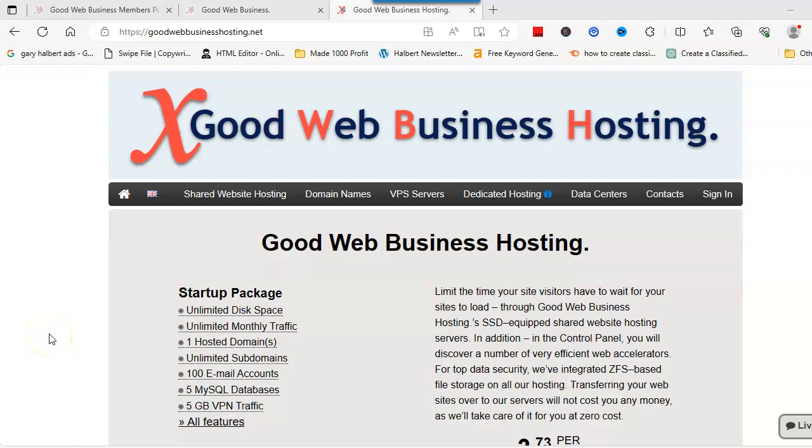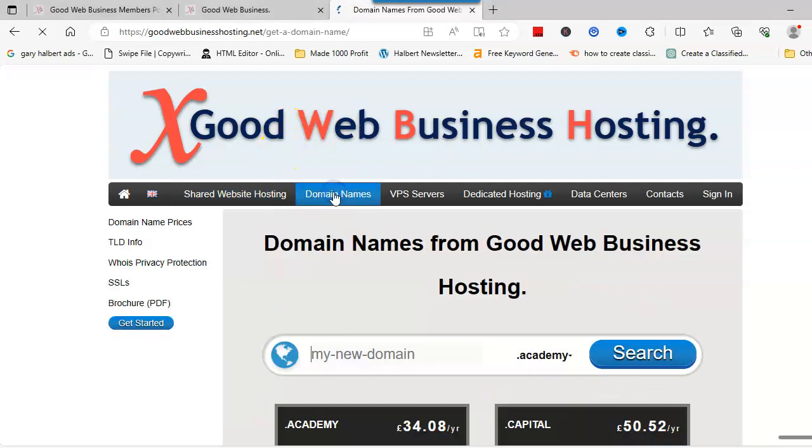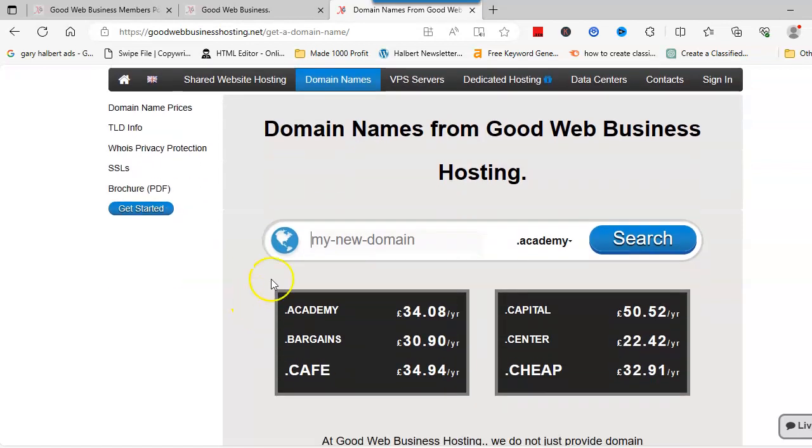Hi, I'm GC and in this video I'm going to show you how to buy a domain. I brought you over to the Good Web Business Hosting, and I'll put the link in the description. When you arrive at this page, click on domain names and that will bring this page up for you.